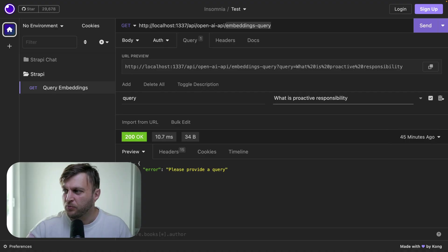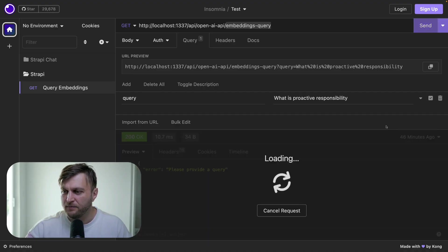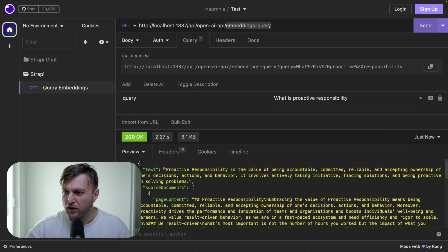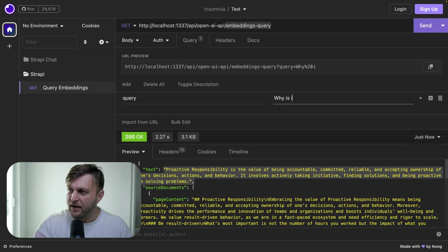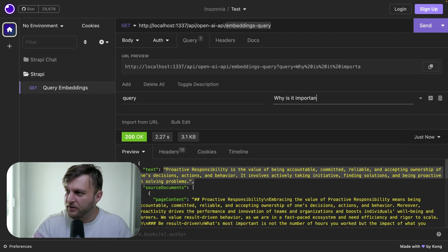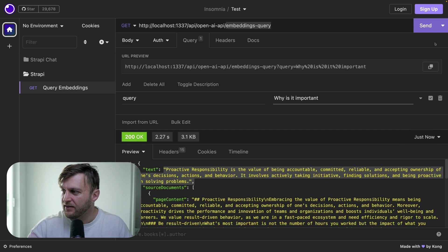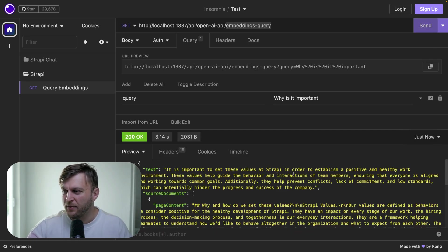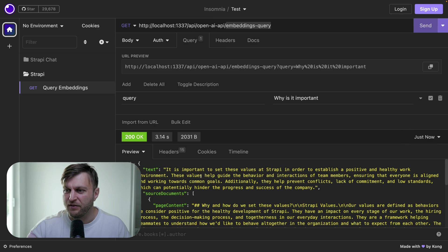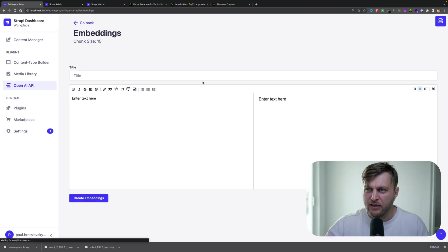Now, because I don't have a front end created, I'm just going to demonstrate via the API here. So what is proactive responsibility? Click send. It's going to give me an answer. I'm going to say, why is it important? And click send. It explains that it's important to set these values at Strapi in order to establish a positive and healthy work environment. So as you can see, we're able to have a chat which is aware of our data.